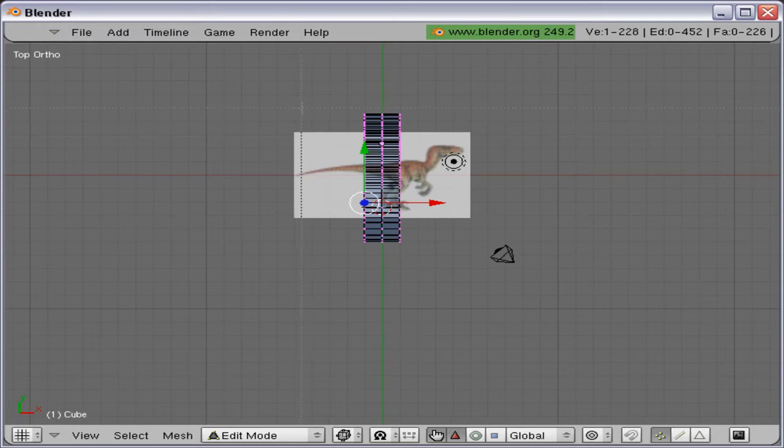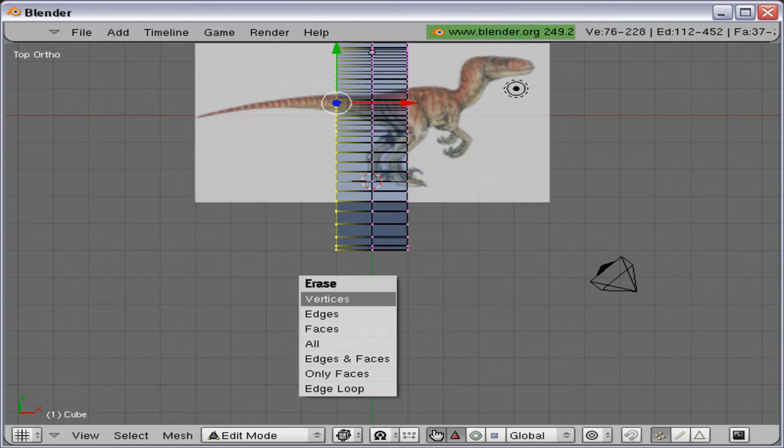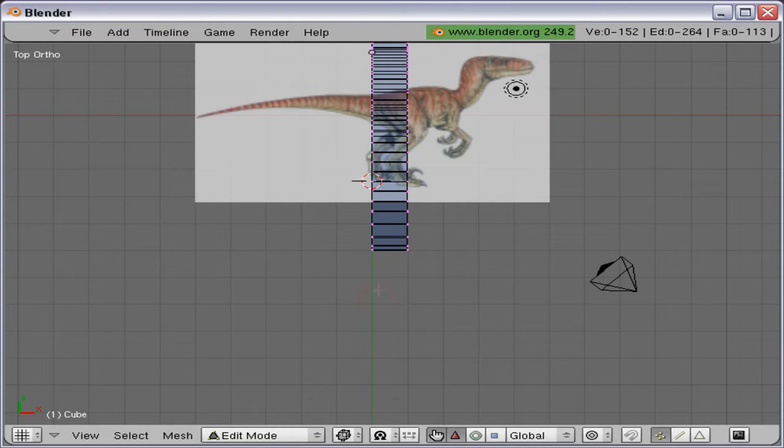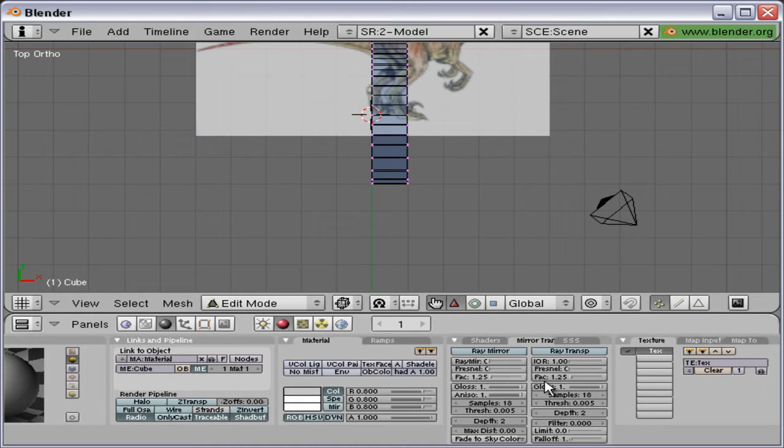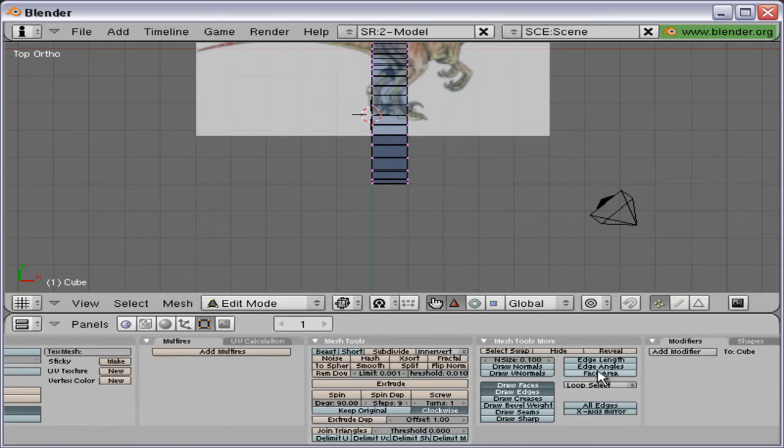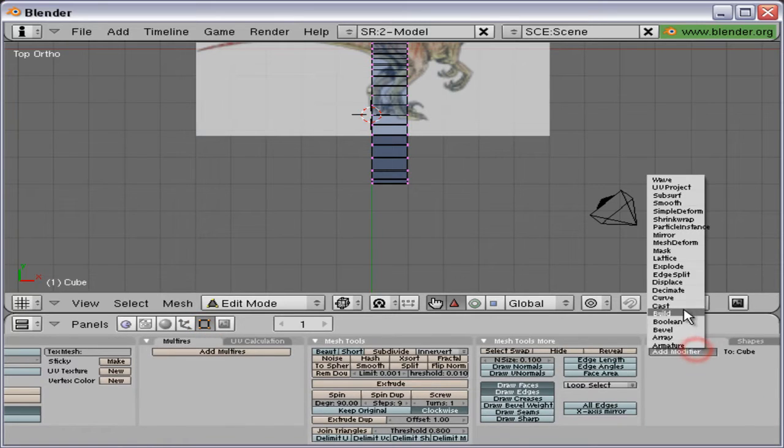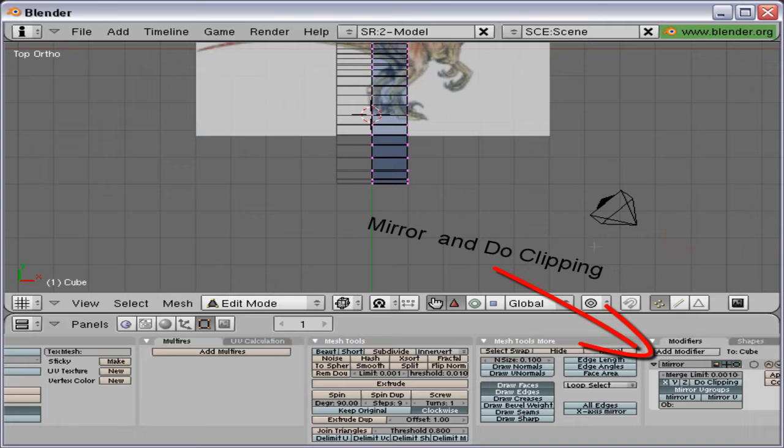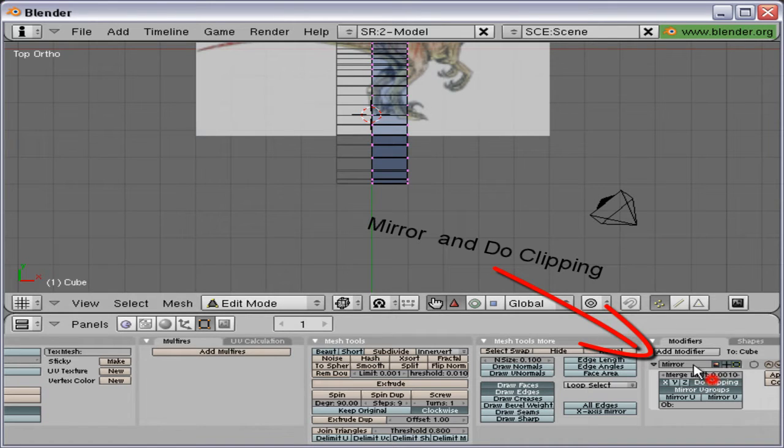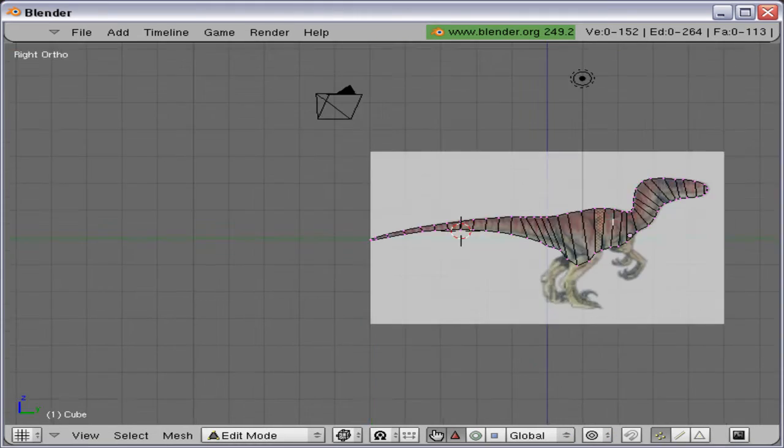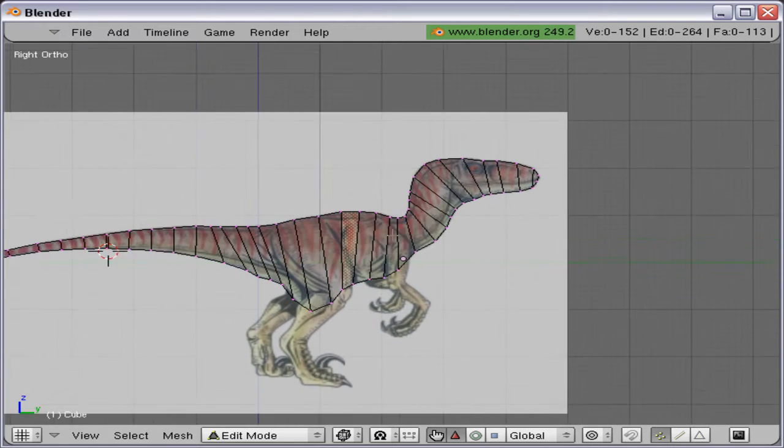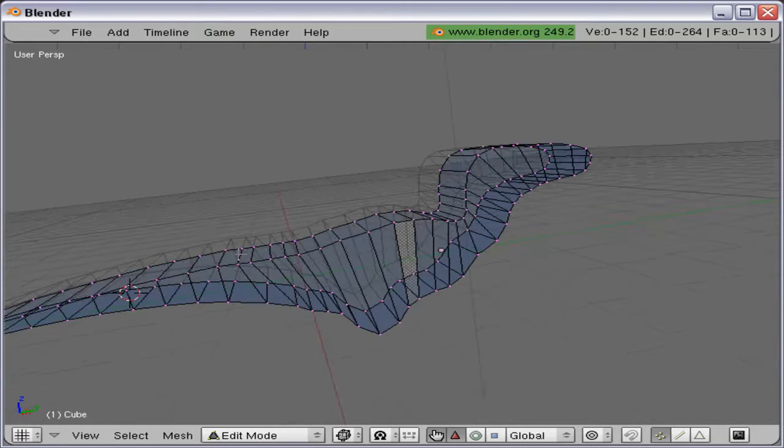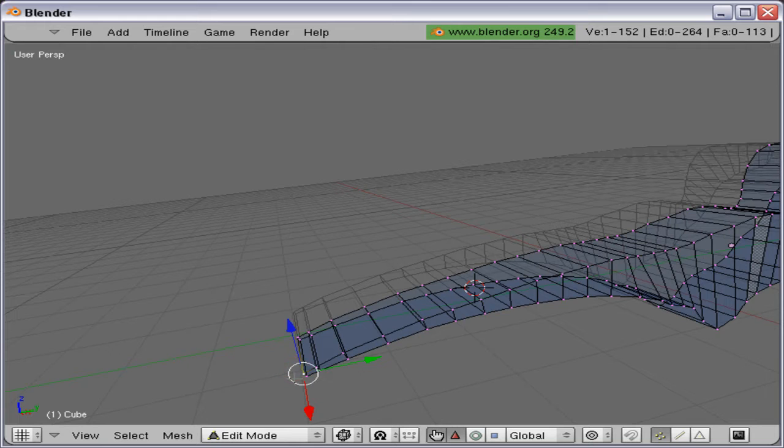And then from the top view I am going to delete the left side of the vertices. And then I am going to add a mirror modifier. And I am also going to enable dual clipping so the center vertices don't get ripped apart, creating a hole in the mesh.